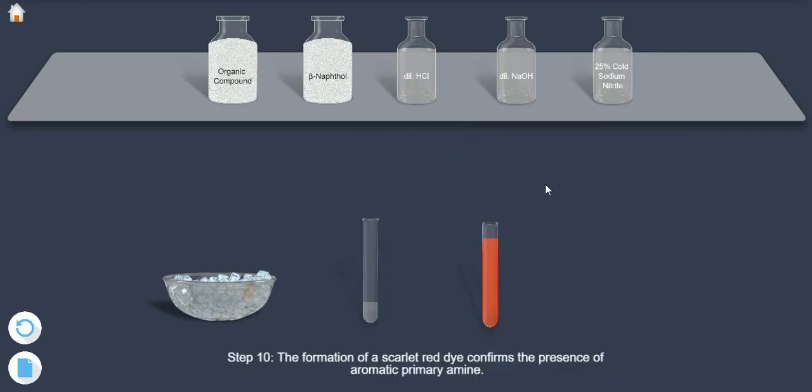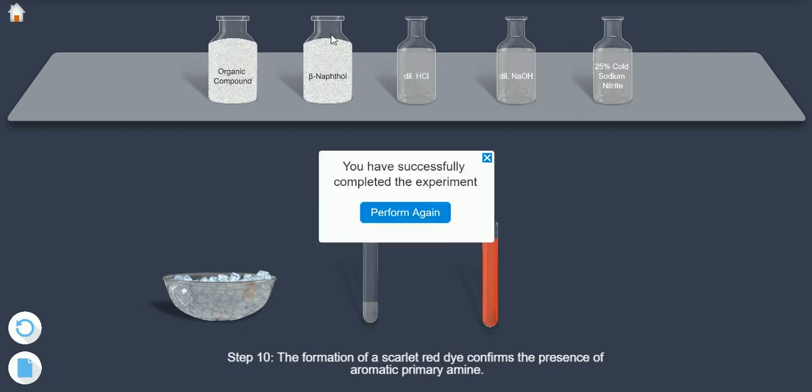Step 10: The formation of a scarlet red dye confirms the presence of aromatic primary amine.